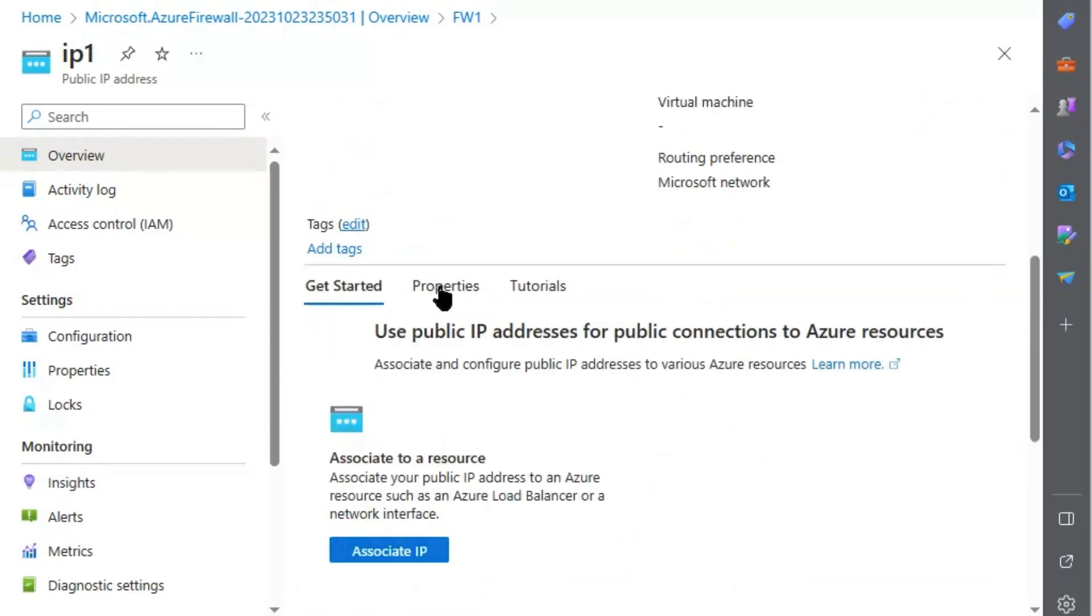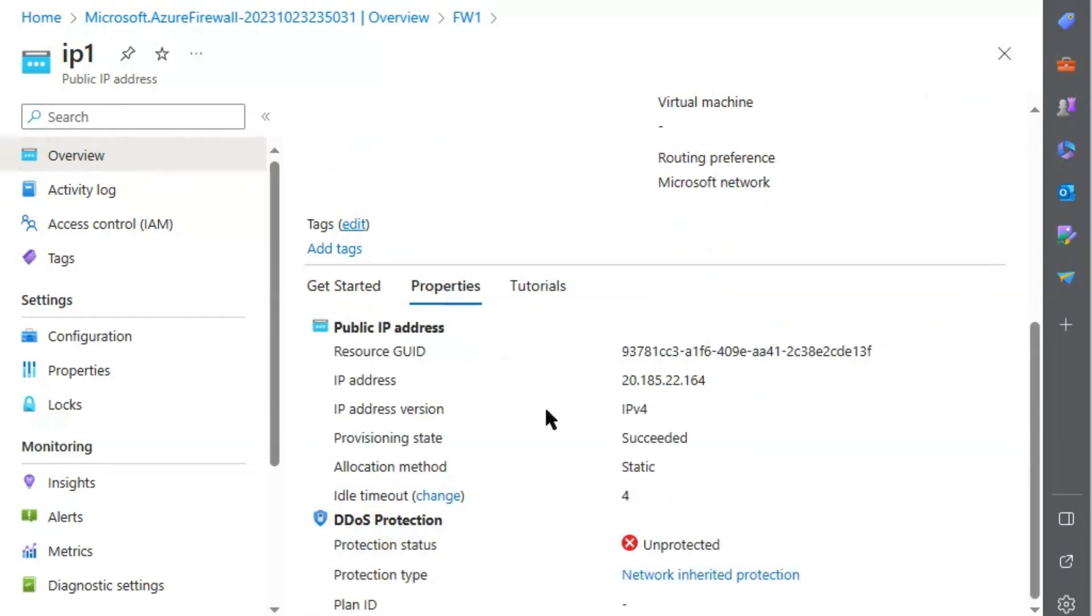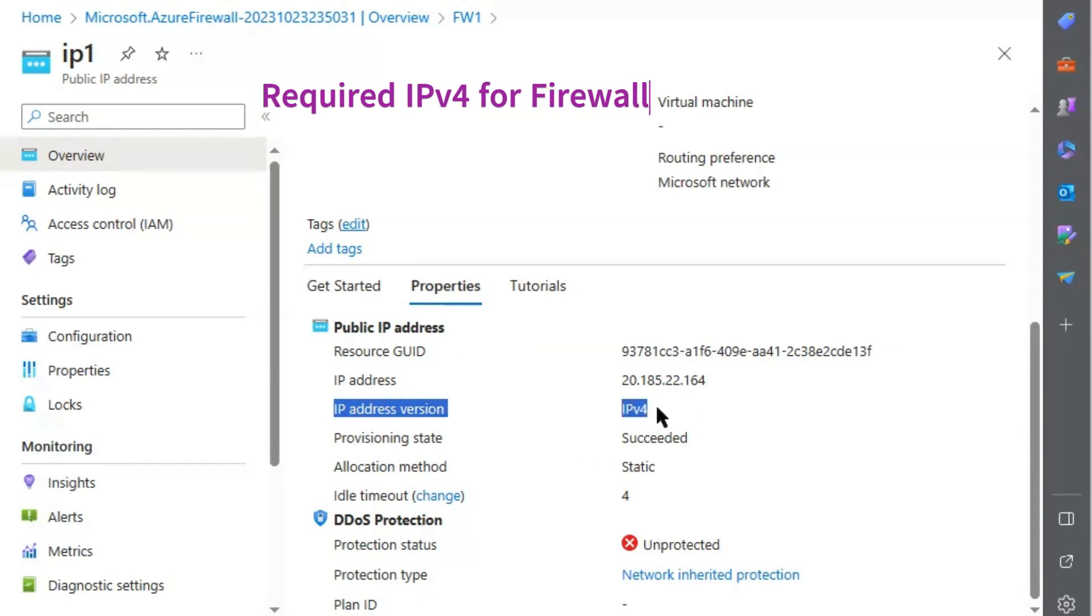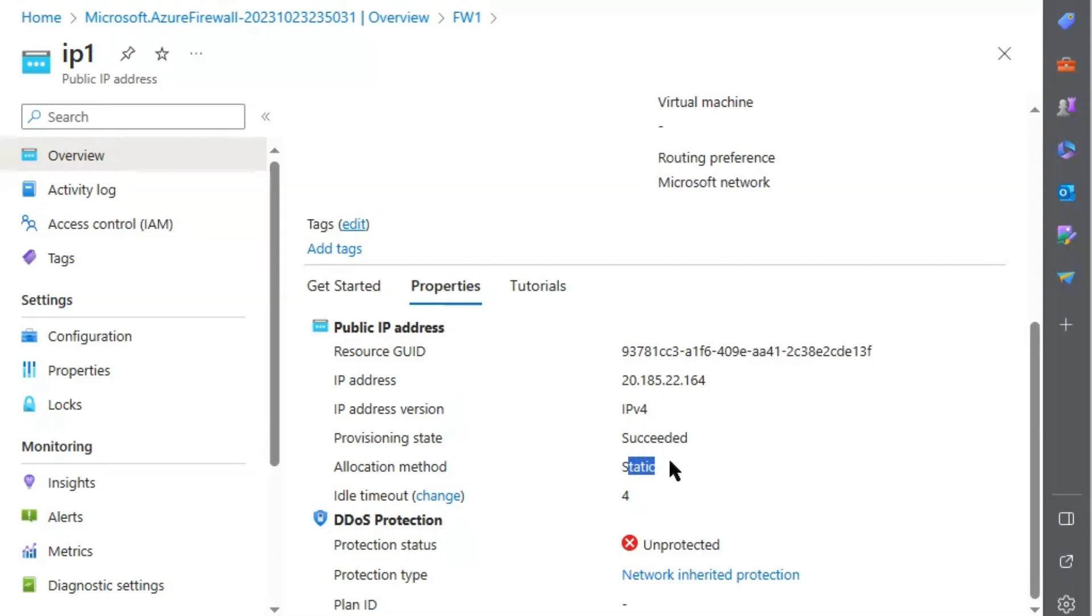If we go to properties, under the properties, IP address version is IP version 4 and allocation method is static. In other words, static IP has been associated with the firewall.